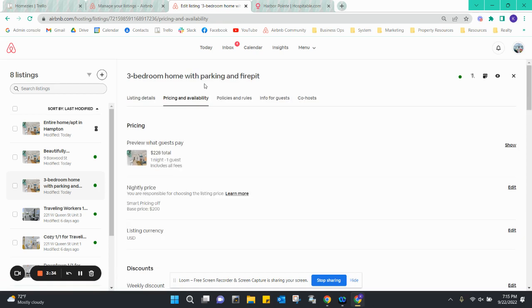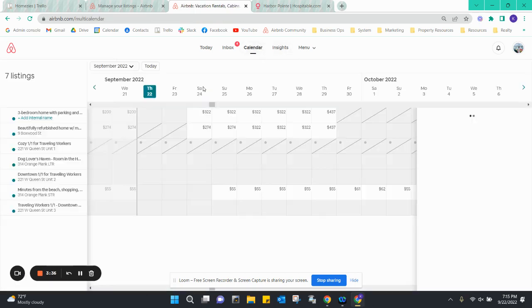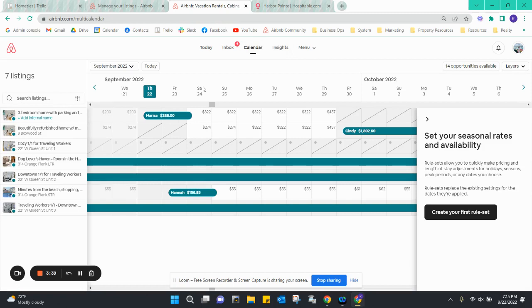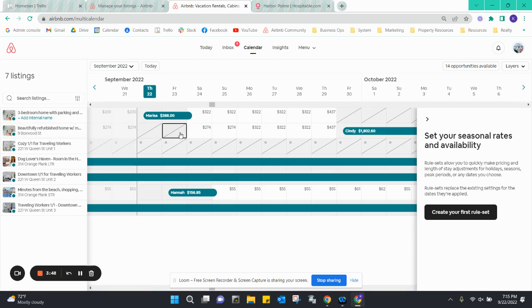Now when somebody books, you will see it blocked off on both calendars. For example, we have Marissa book the three-bedroom, it is now blocked on the whole Boxwood home booking, so no one can book there.